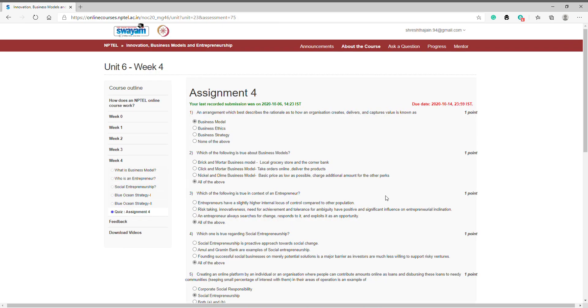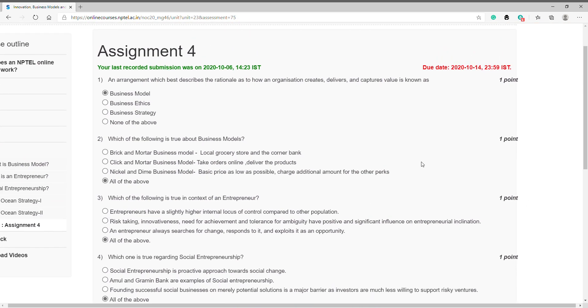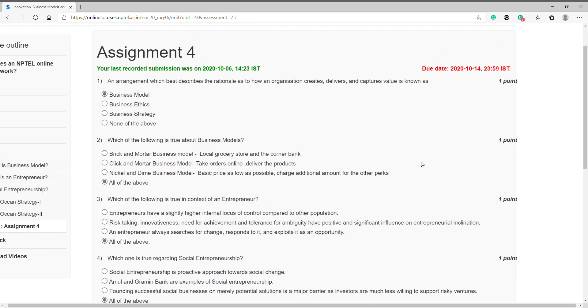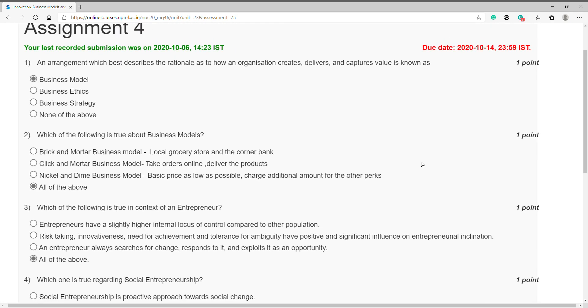The answers we are going to discuss are 100% correct, so you need not worry. Please pay attention to the due date, that is 14th October 2020. Question number one: an arrangement which best describes the rationale as to how an organization creates, delivers and captures value is known as? Answer is a business model. Question number two: which of the following is true about business models? Answer is D, all of the above.